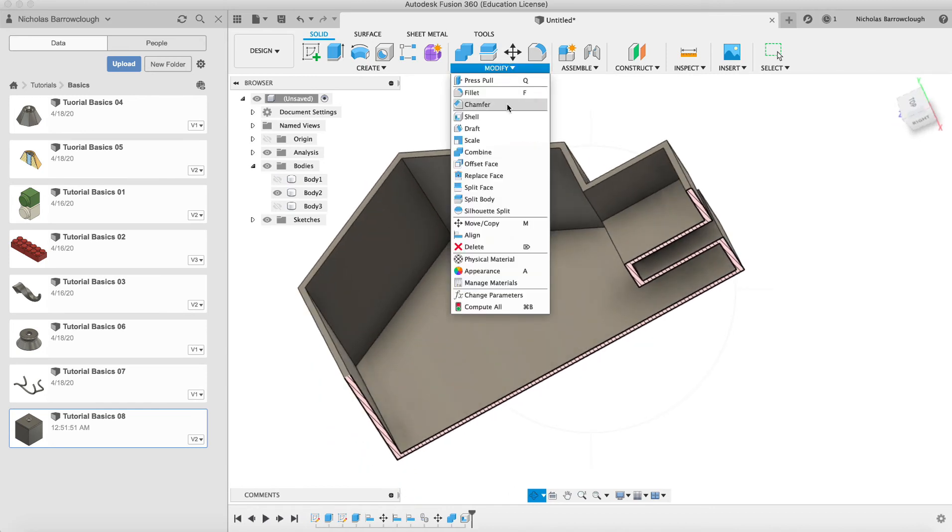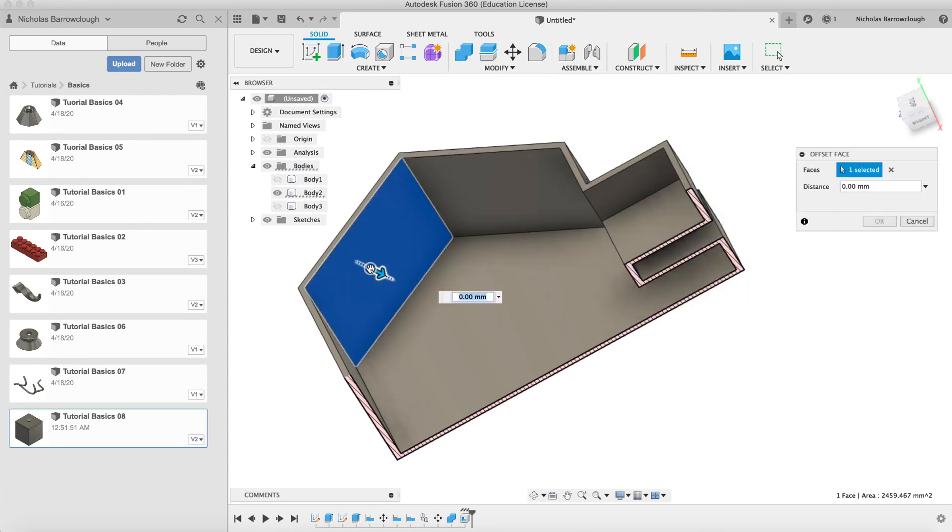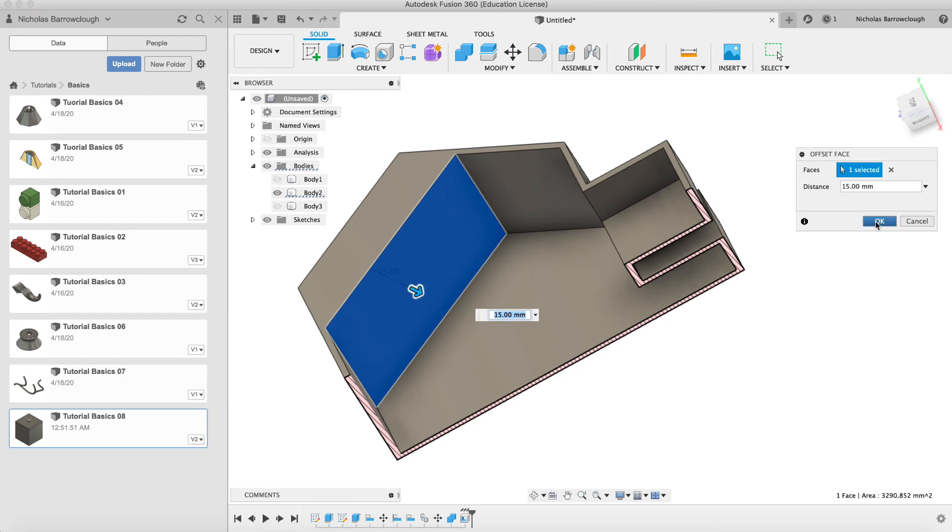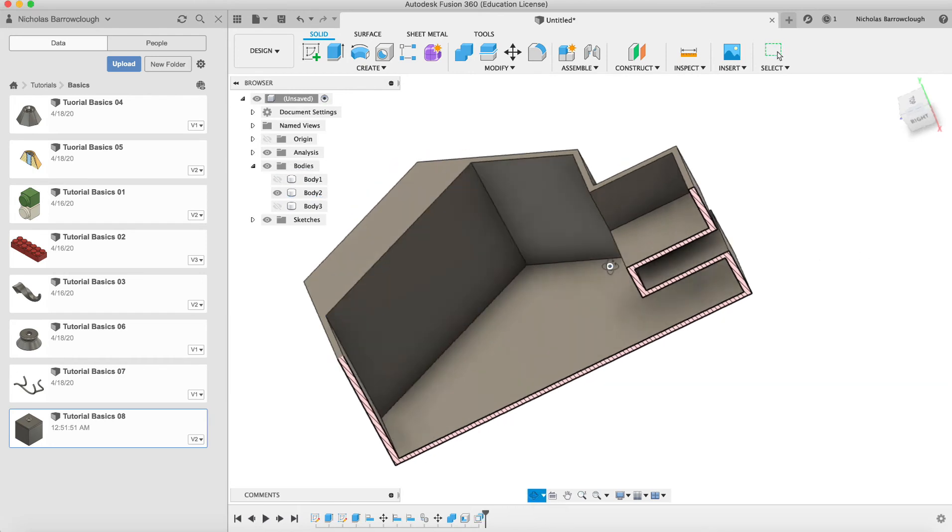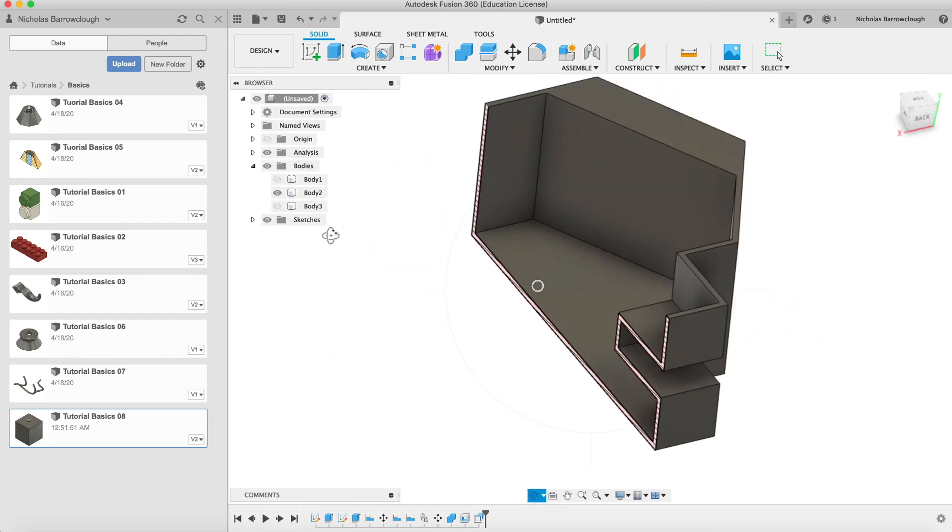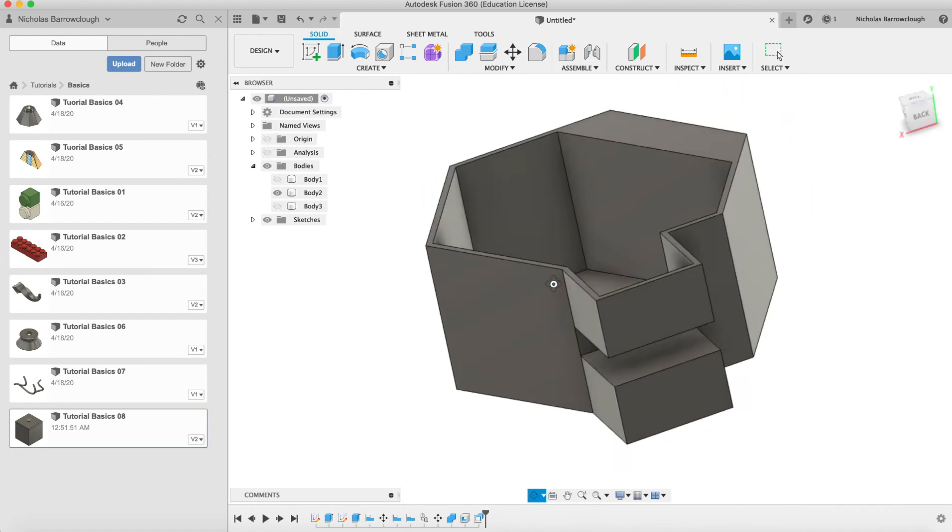So we can go to offset face. Select that face and drag that face out. And you'll see it will affect only that one face. There we go.